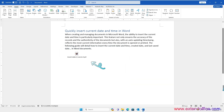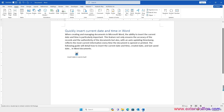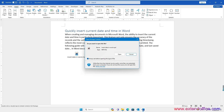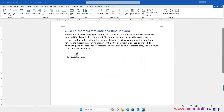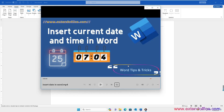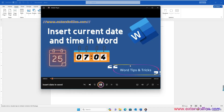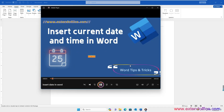A video icon is inserted into the Word document. Double-click the video icon to play the video. Click the Open button in the dialog, and the video will open with your default media player.